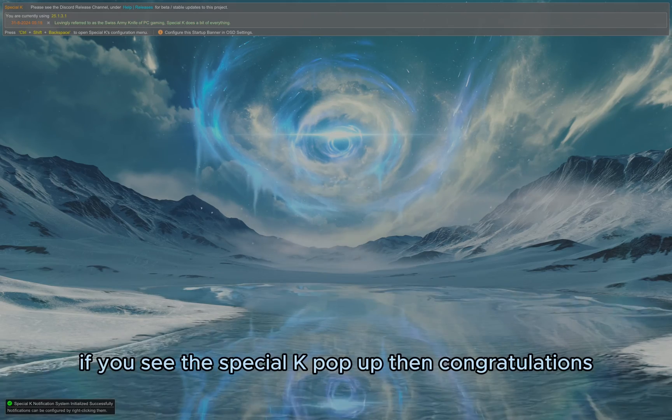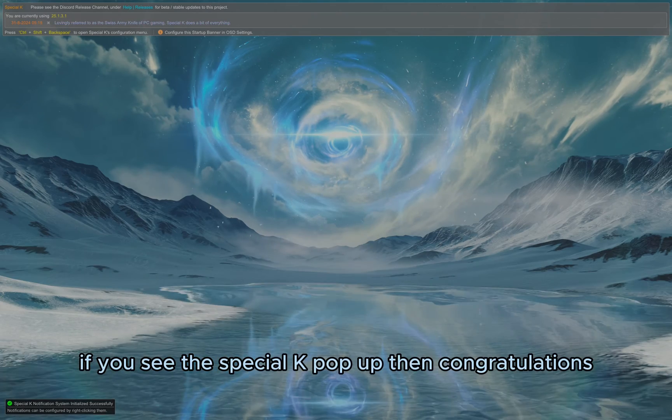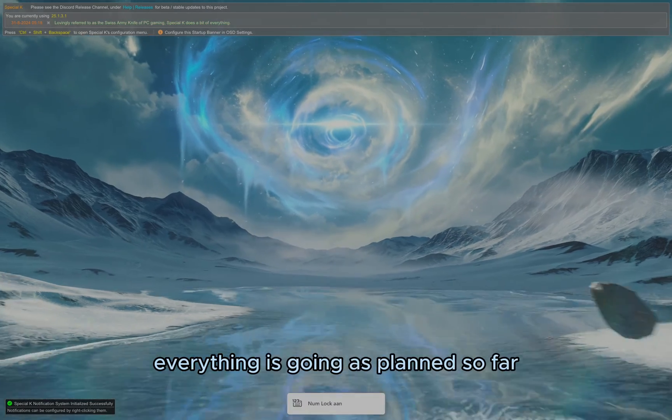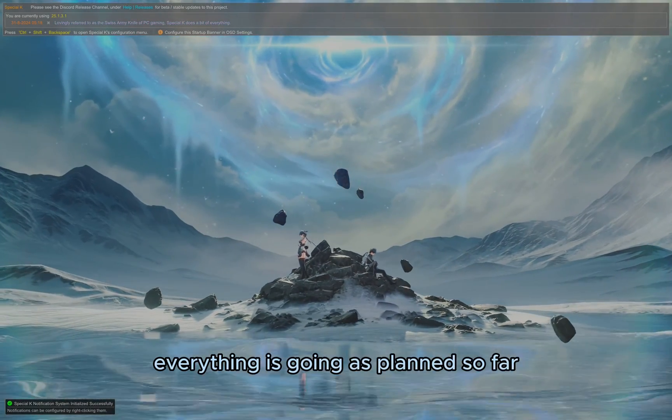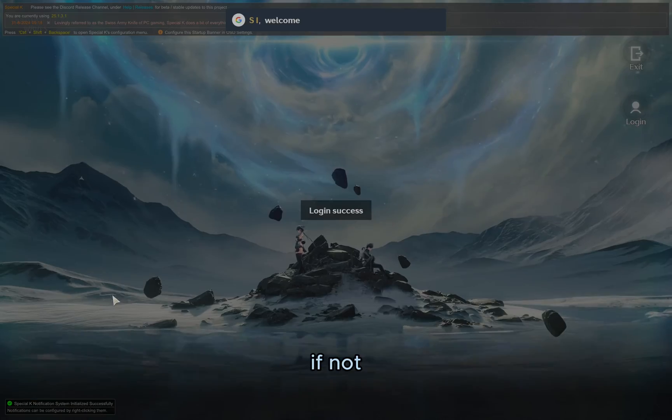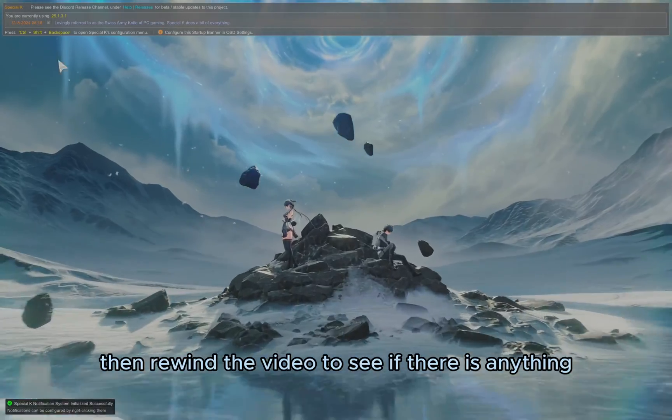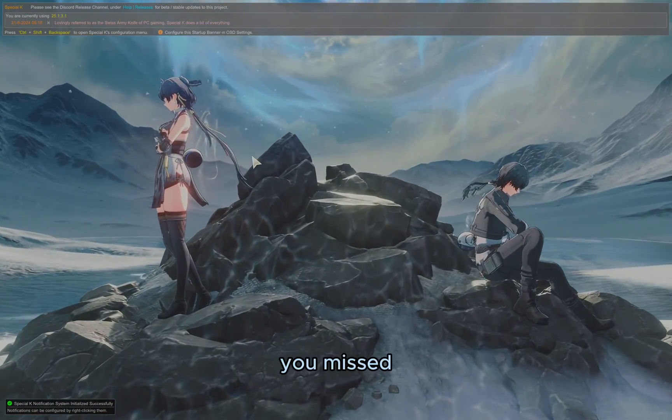If you see the Special K pop-up, then congratulations, everything is going as planned so far. If not, then rewind the video to see if there is anything you missed.